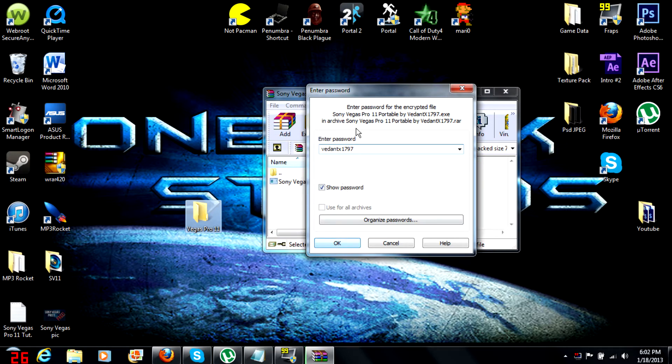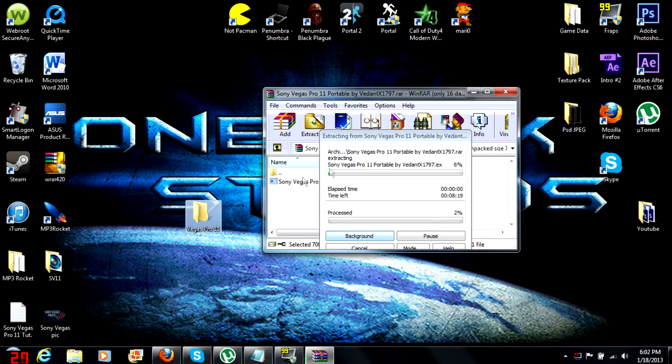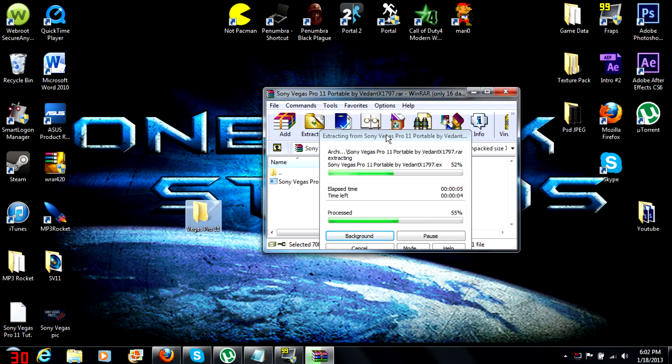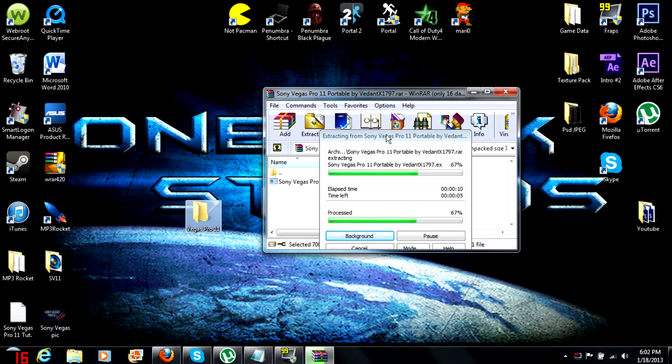Just copy, paste it, hit okay and it will start extracting to that folder. Now it's gonna take a few seconds, won't take too long, be really quick. See, we got five seconds left.